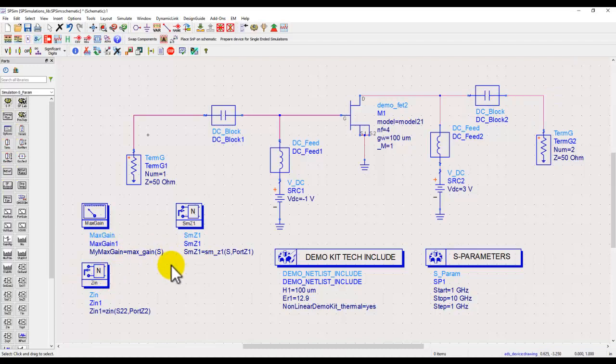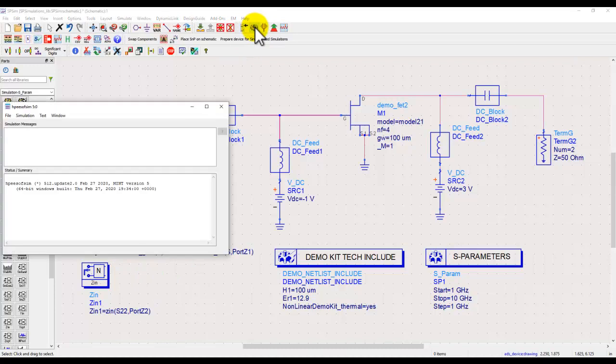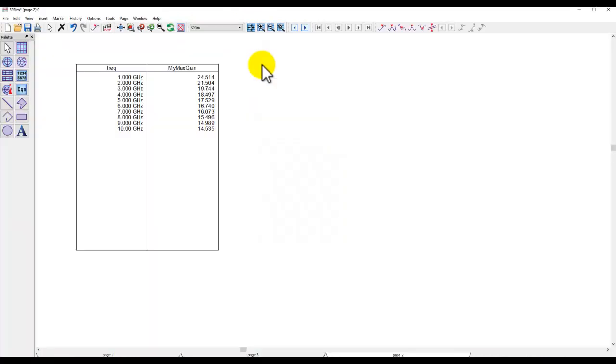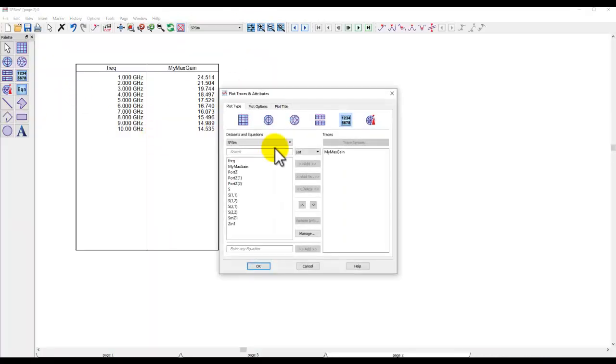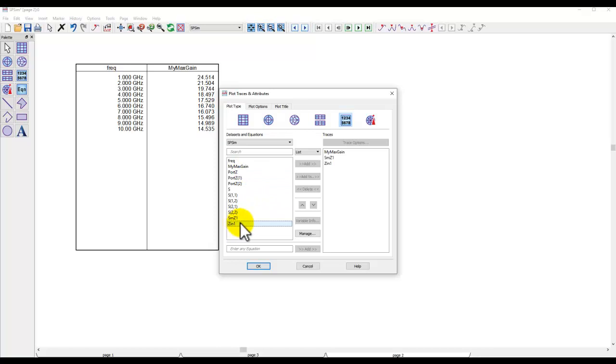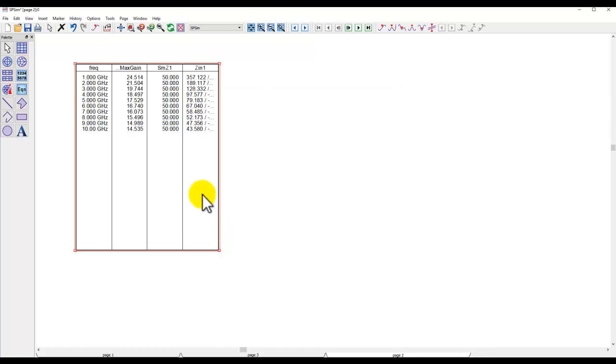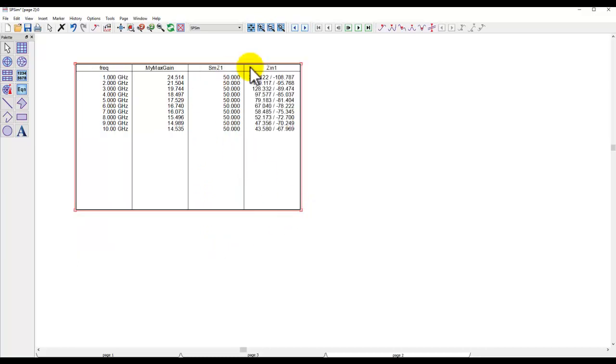So this is how you could do some common measurements. Once you run simulation, all this data could be available in the table we plot. This is simultaneous impedance, this is input impedance, and then you could just go ahead and expand your table according to what you're looking at.